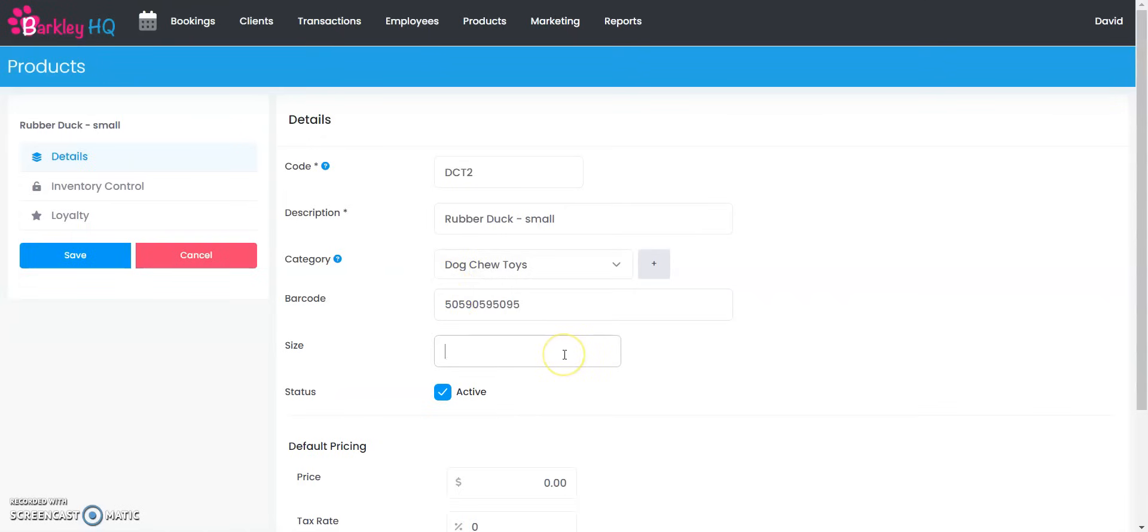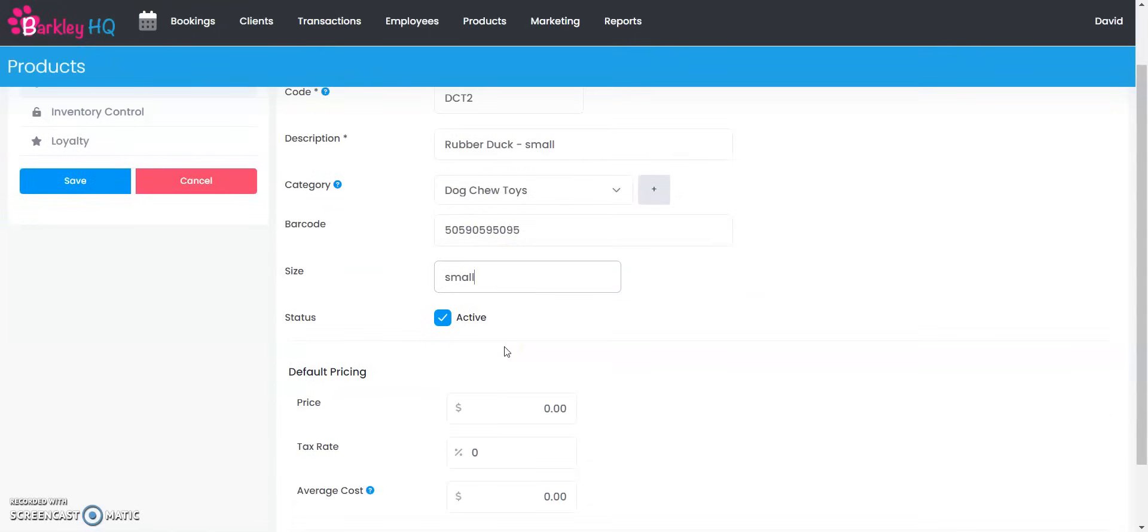If you wanted to track the size I'm going to put small there, or that can be ounces or liters, whatever the size is that you want to put for this retail product. You want to make sure it's active.